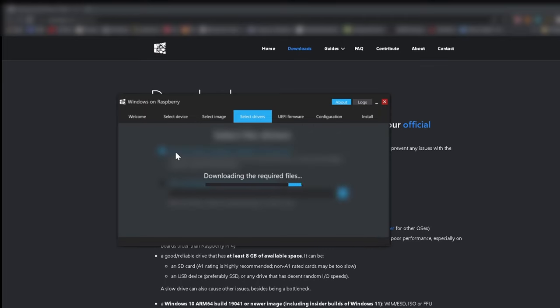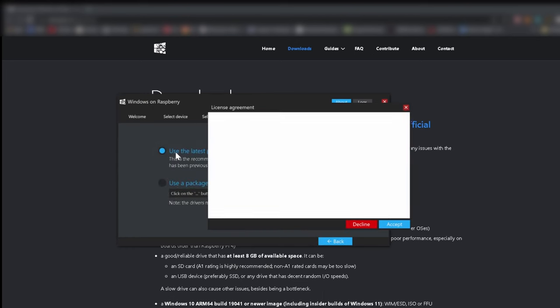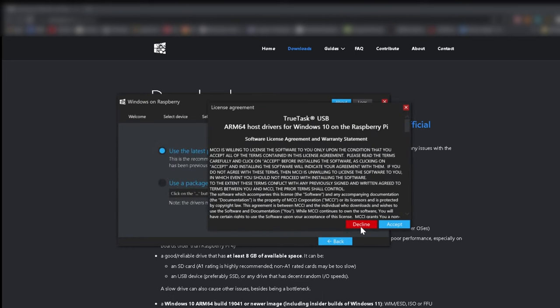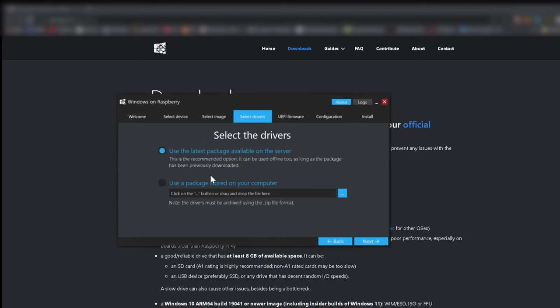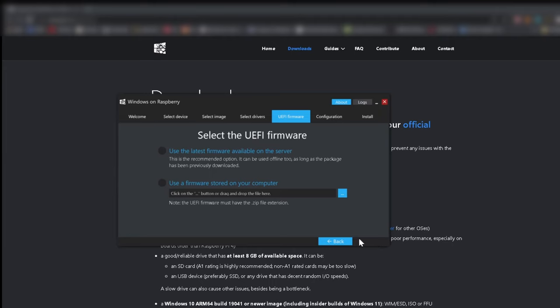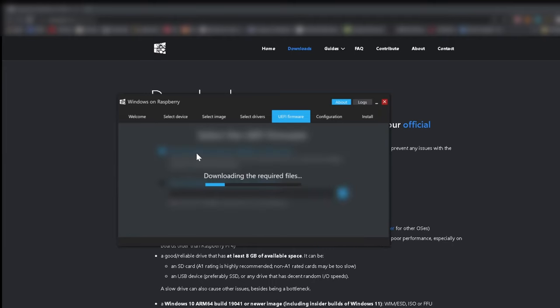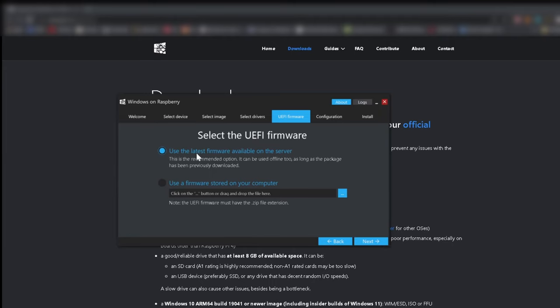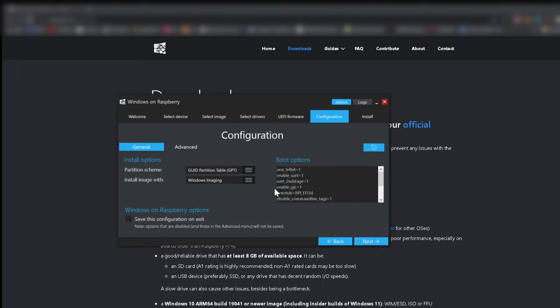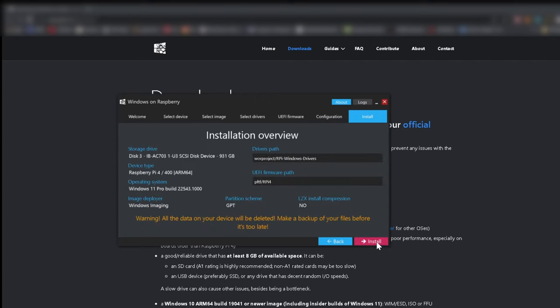Use the latest packages and next. Also use the latest firmware. You can leave everything as is selected. Press next. Small overview again, and install.